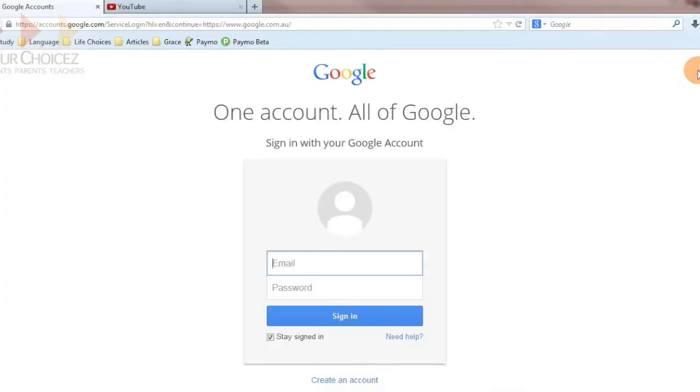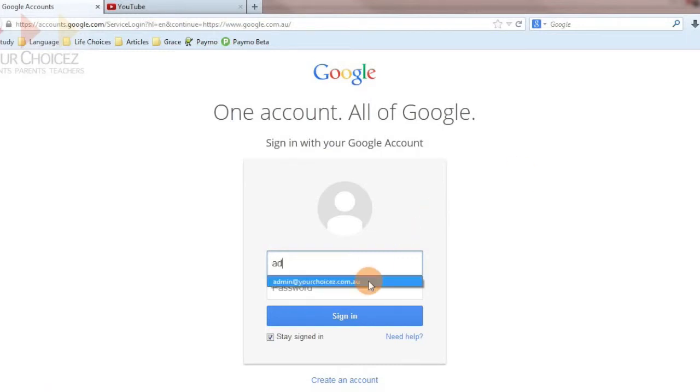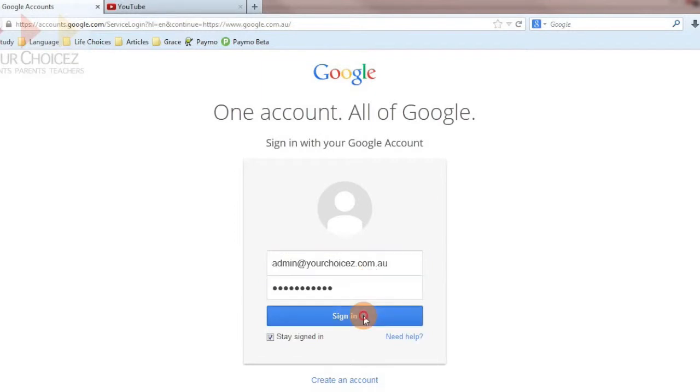First, log into your Google or Gmail account, type in your email and password and then click sign in as shown in this video.